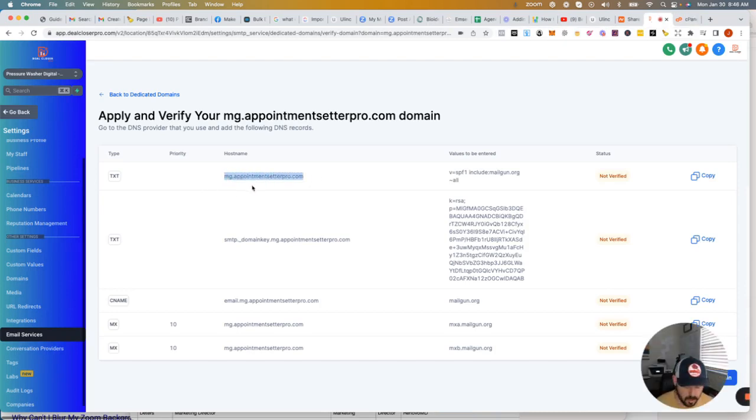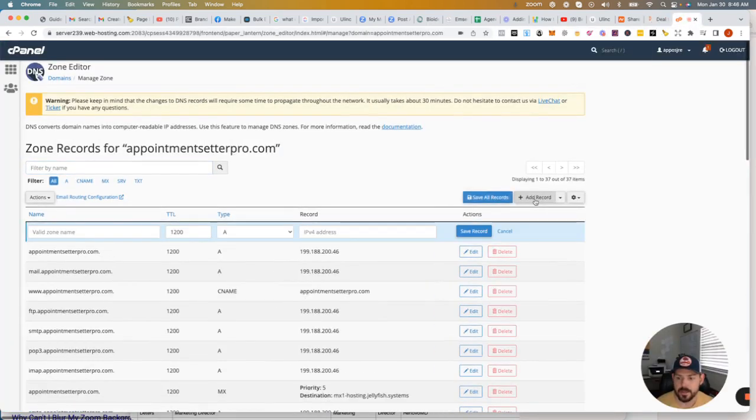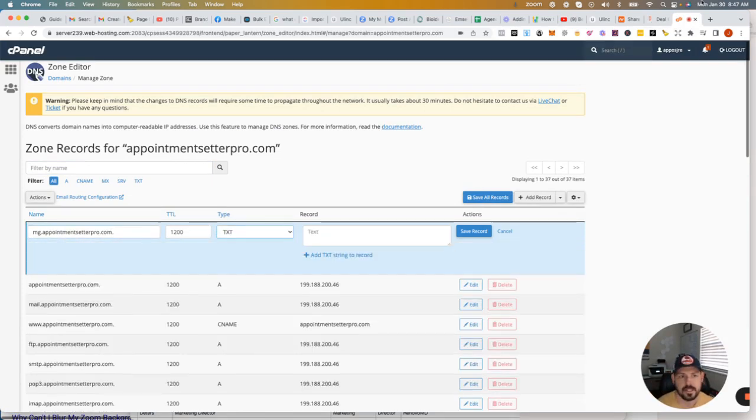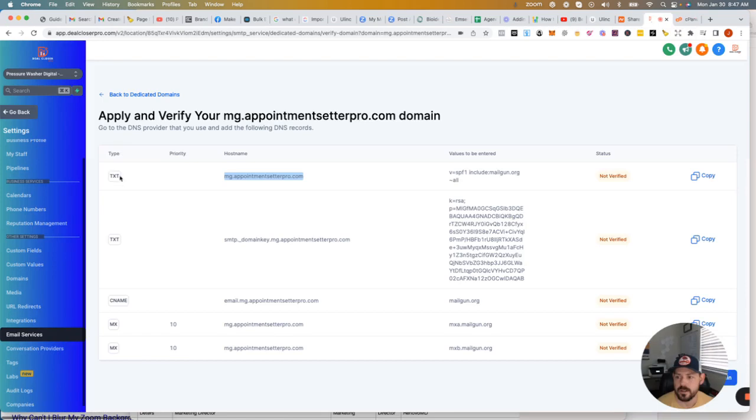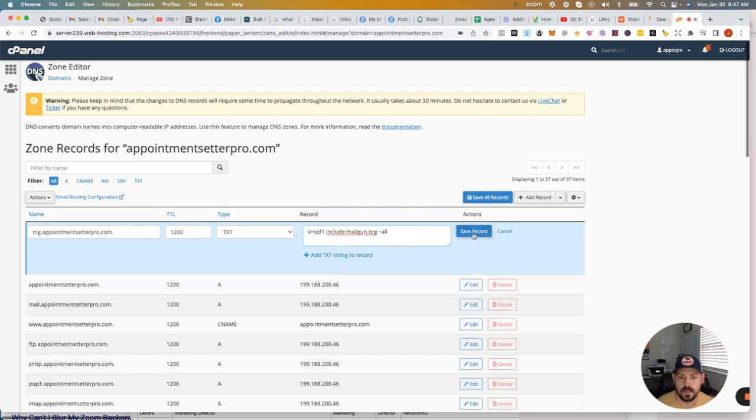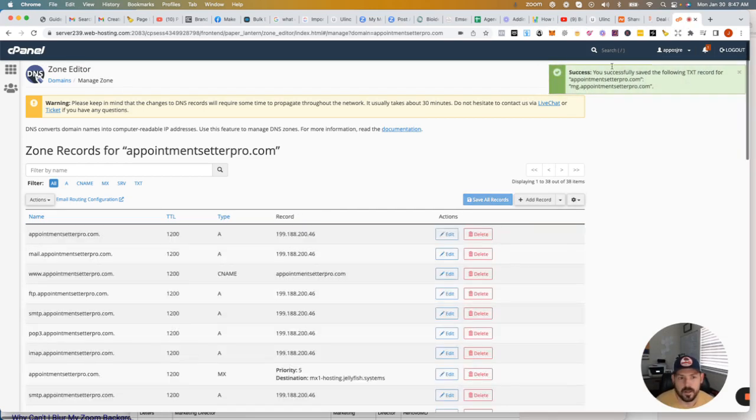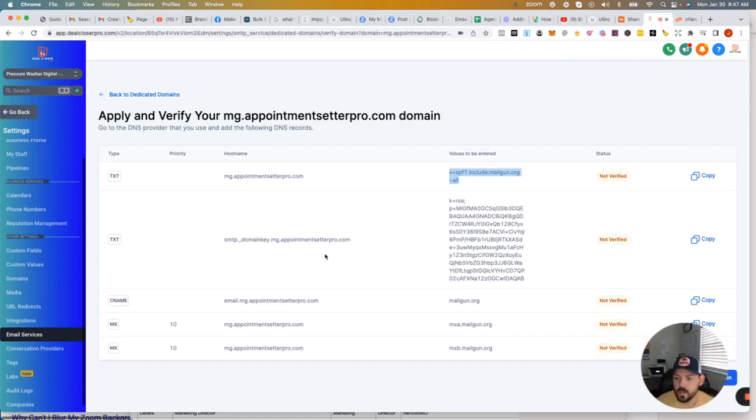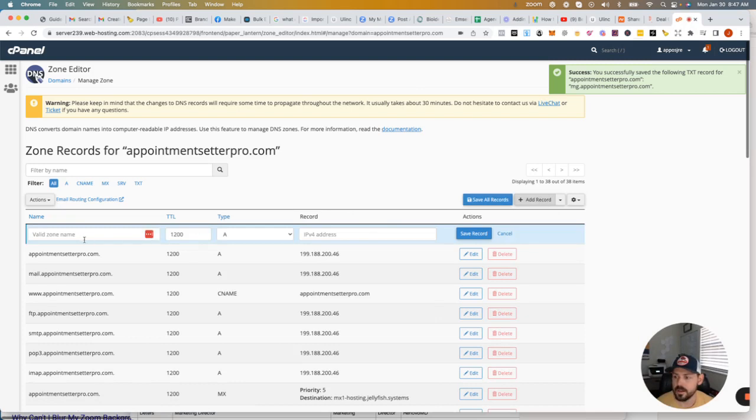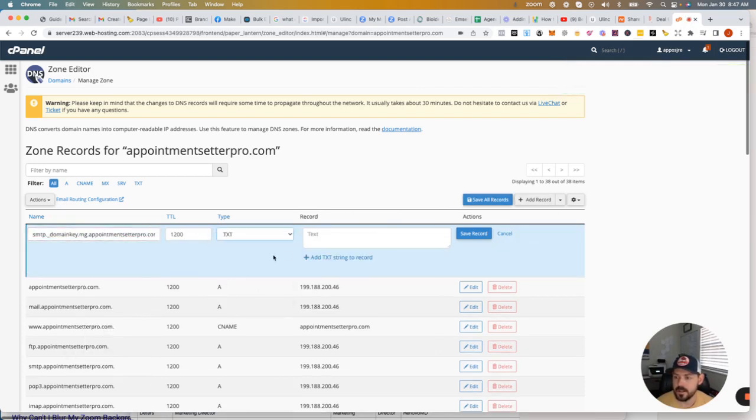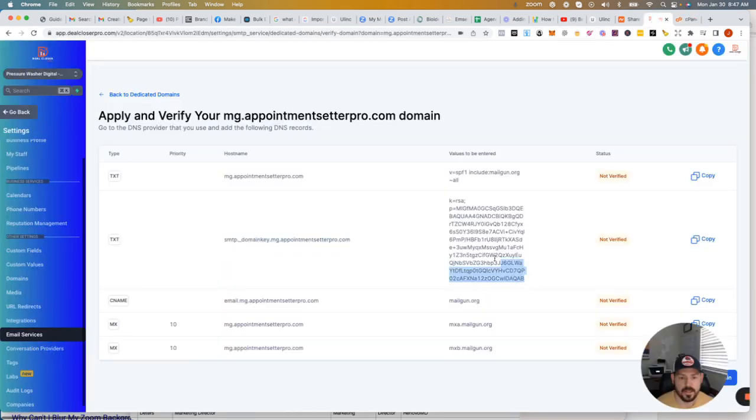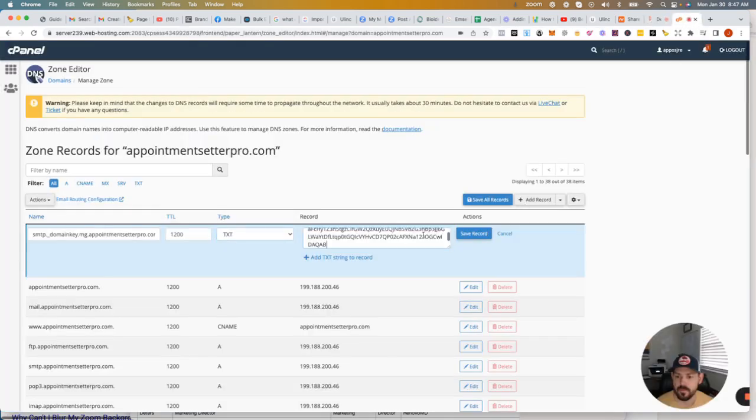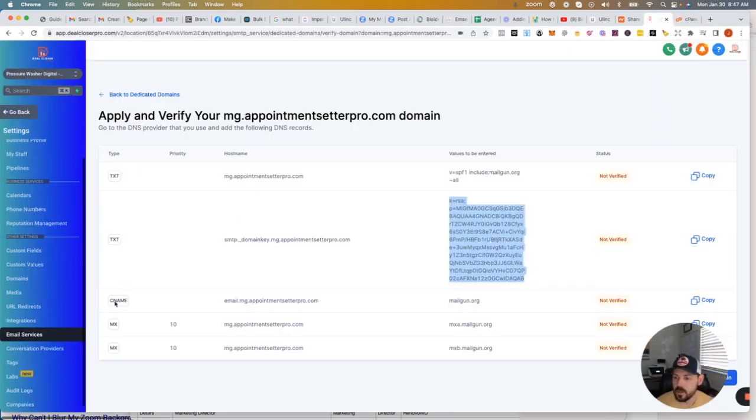So you're going to go back and forth between these two screens. So first of all, you're going to add a TXT record with this host name and this value. So you just come in here, you click on add record. You've got your MG at appointment center or yourdomain.com. This is going to be a TXT record as it stated right here on this document. And then you're going to add the value. And save record. Alright. You got a green success there. We're going to come back over here. We're adding another TXT record with this value. So go ahead, add record. This is going to be a TXT record. And we're going to add this bit of code right here.